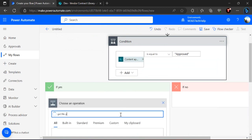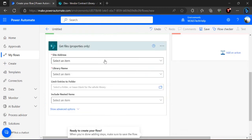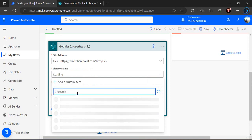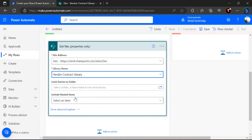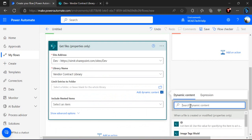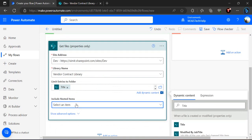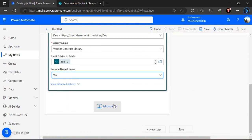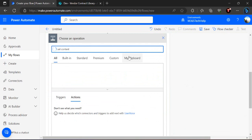Under this condition I'll place one action: 'Get file properties'. I'll connect to the site and library name — Vendor Contract — and include nested files to get all files beneath it. I'll limit entries to the folder by picking the title from the trigger. This will iterate through all files recursively, and in the next section I'm going to set the content approval status for all those individual files.